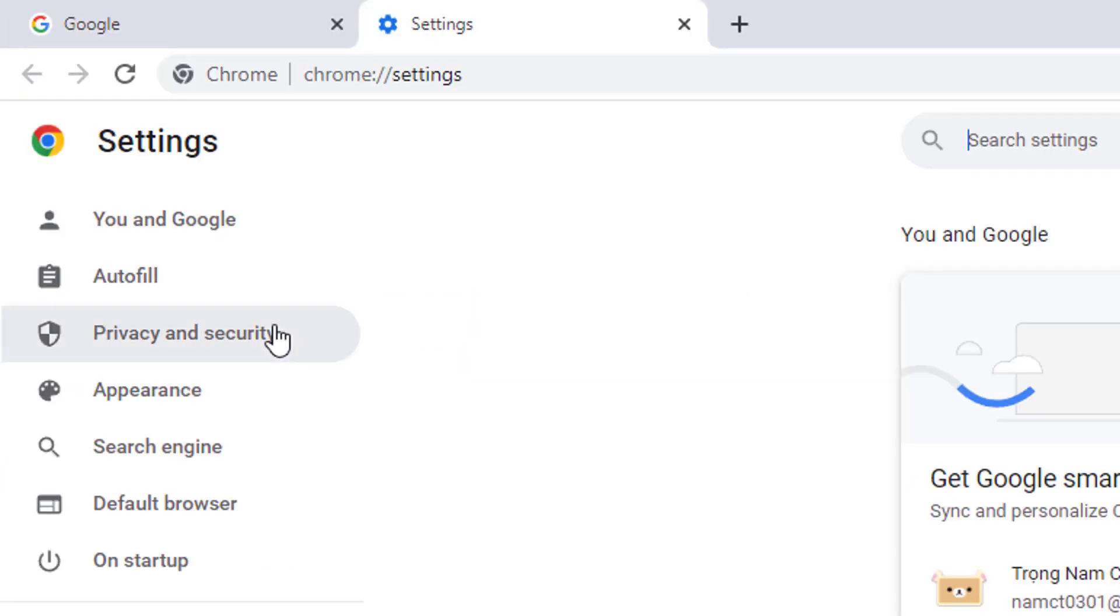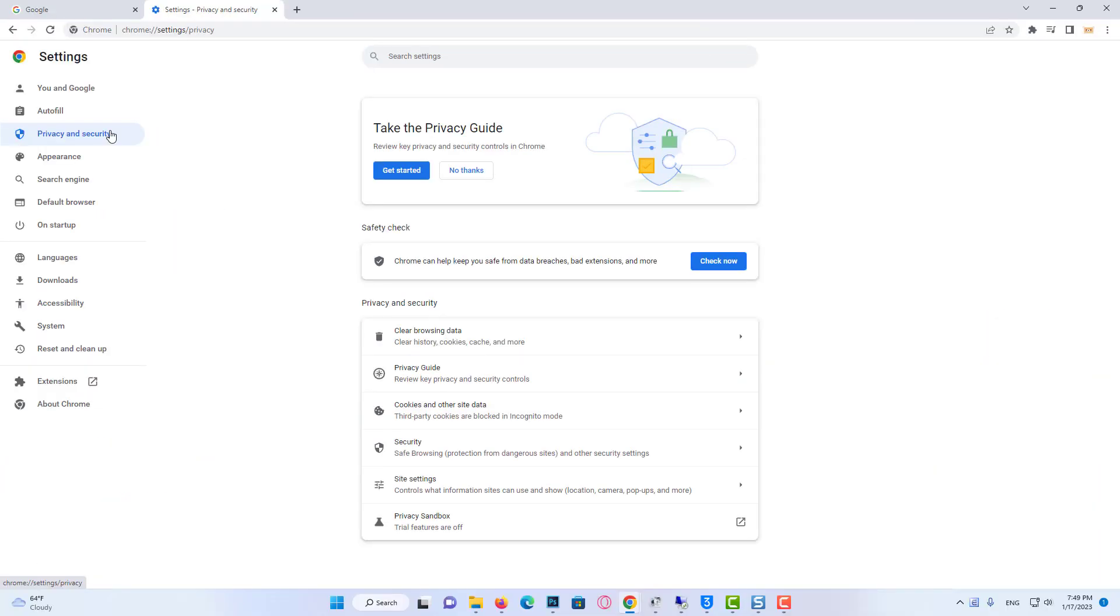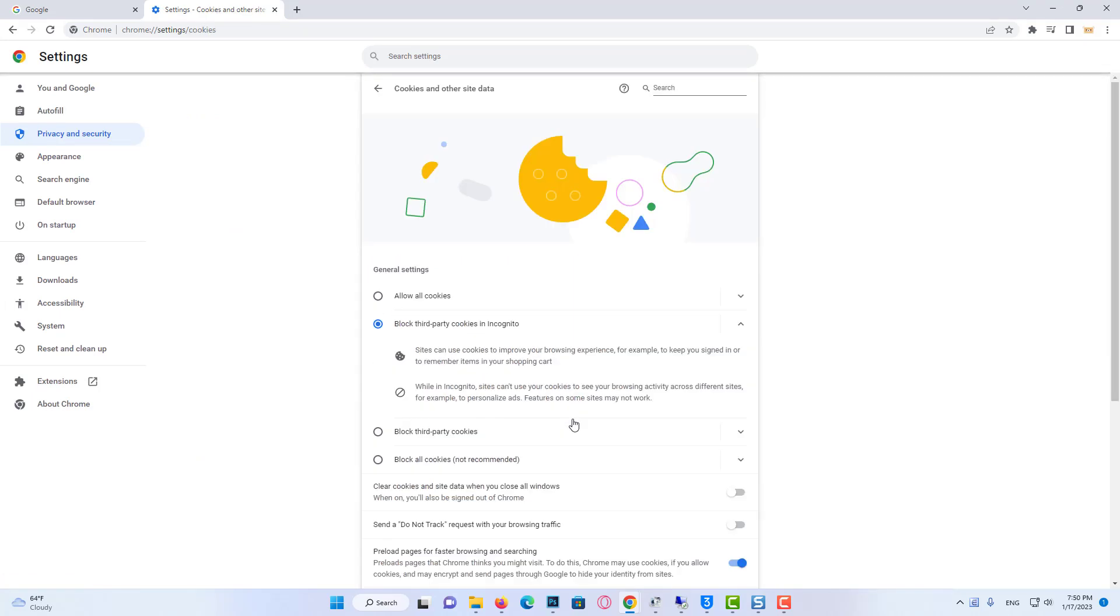Click Privacy and Security on the left side, then click Cookies and Other Site Data. Scroll down and click See All Site Data and Permissions.